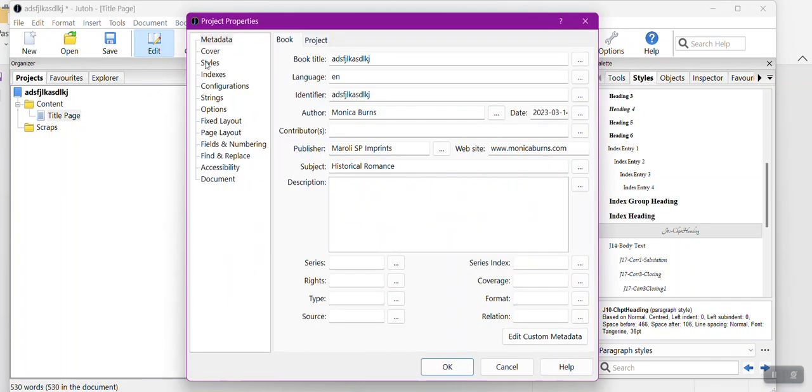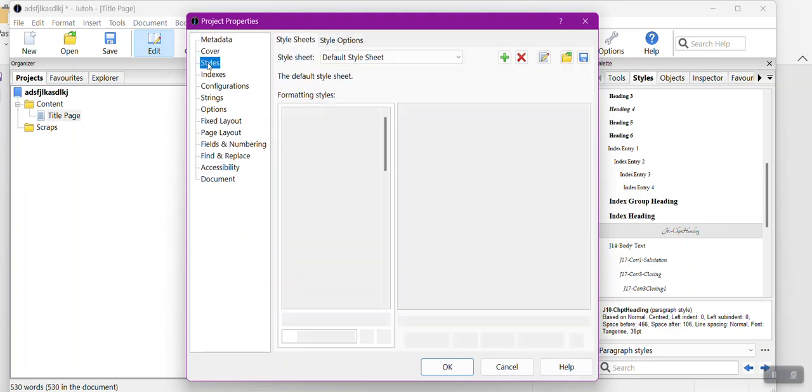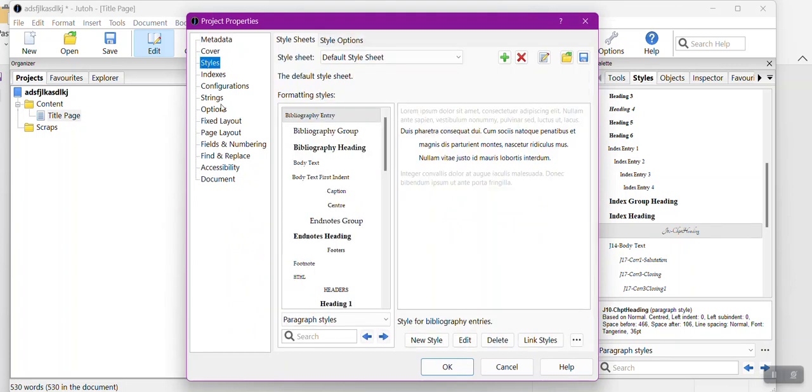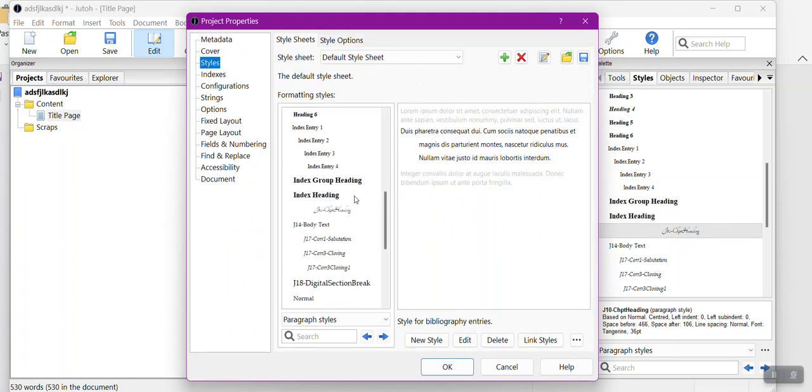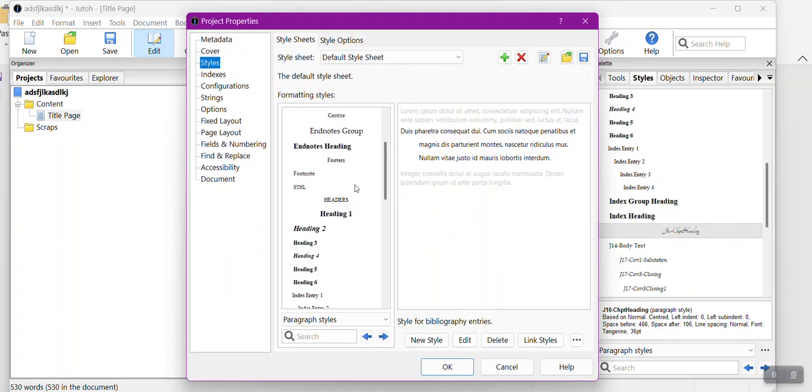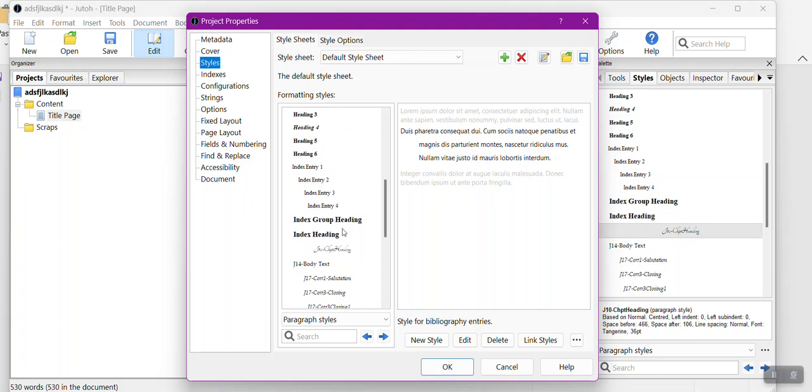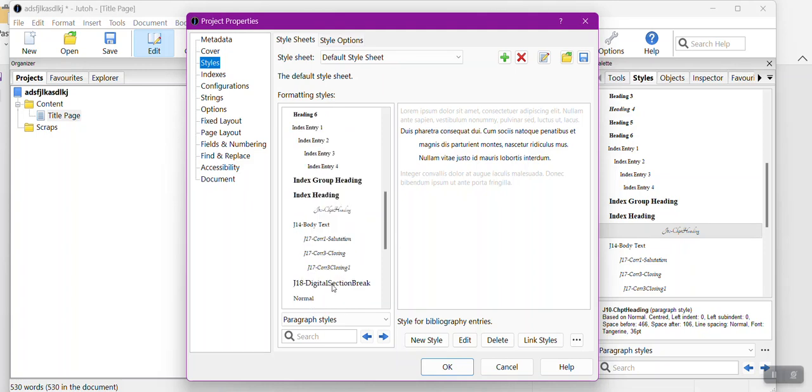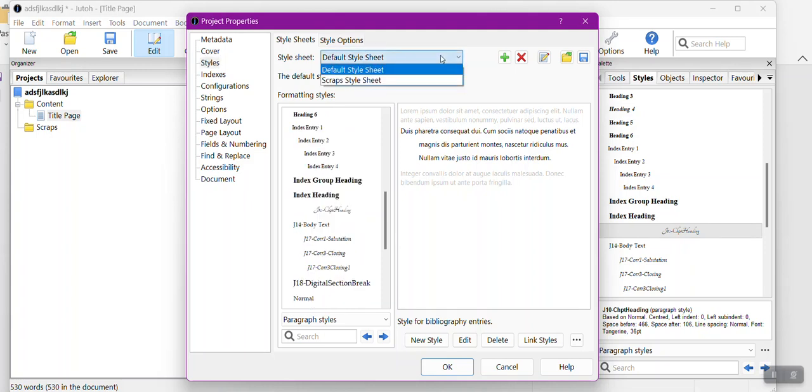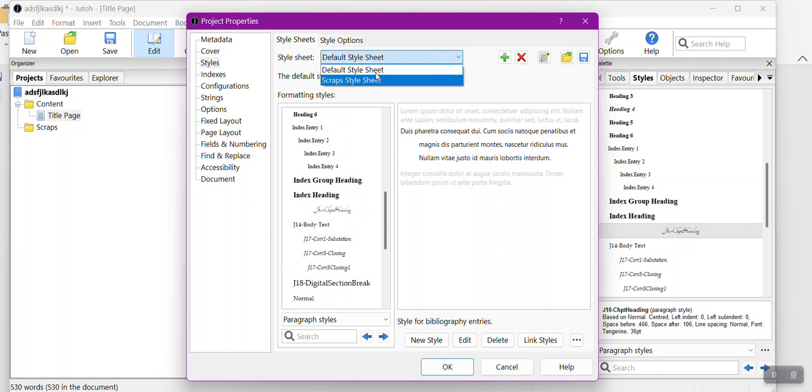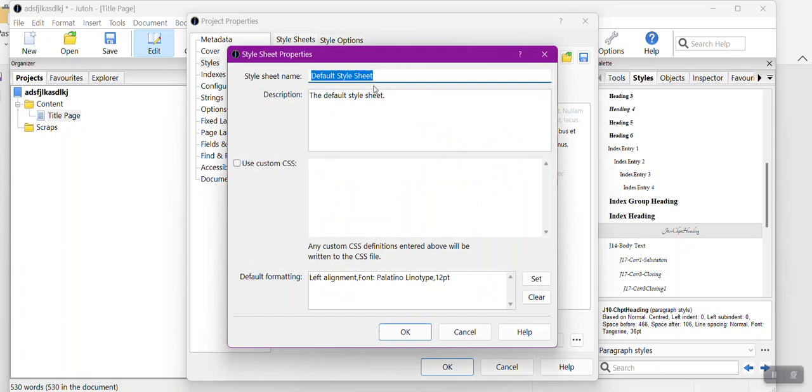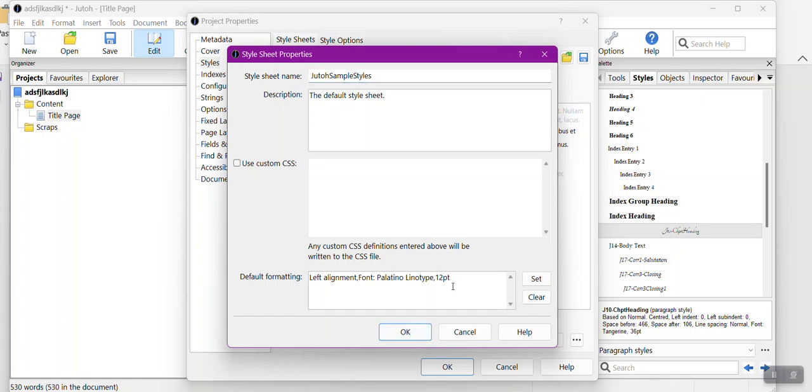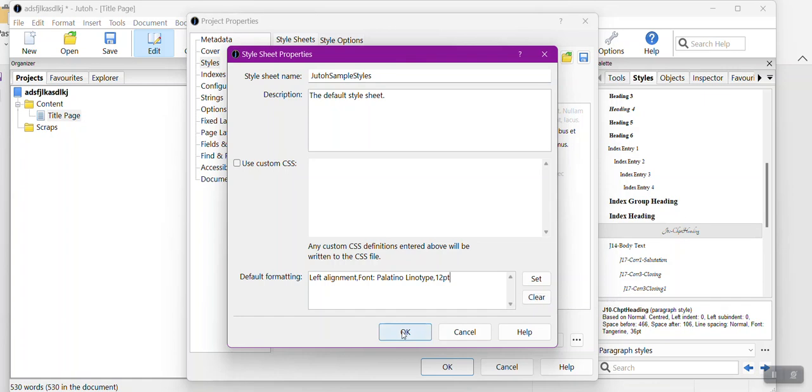I'm going to have to select Styles and I want to get rid of everything here except for mine. You're initially given Default and Scraps. What I do is I edit these default and I just tell it Sample Styles and tell it OK.